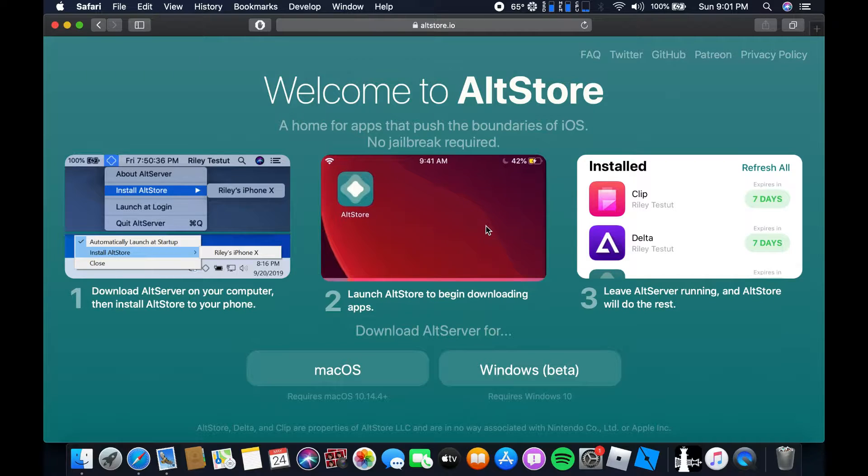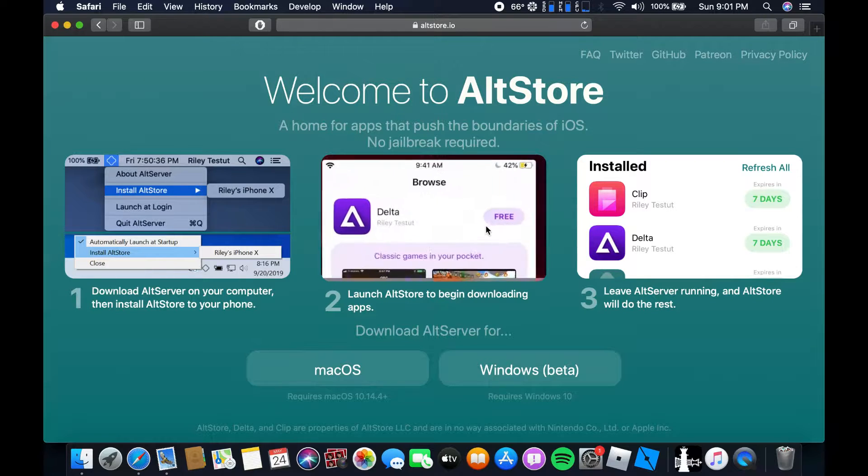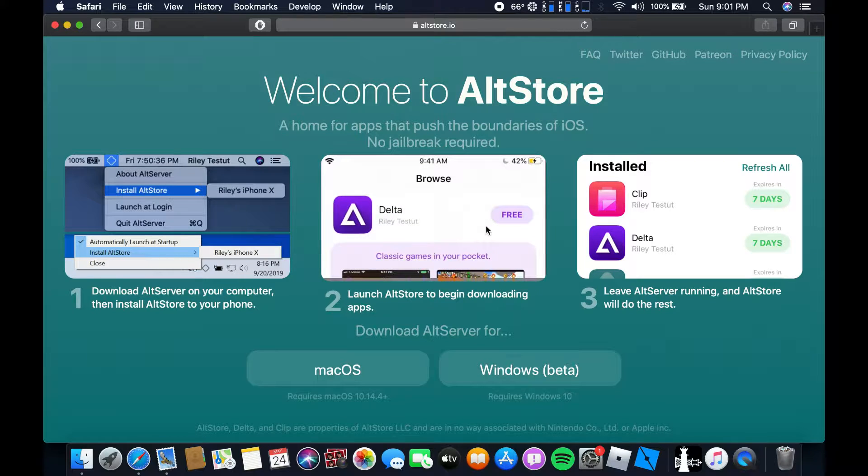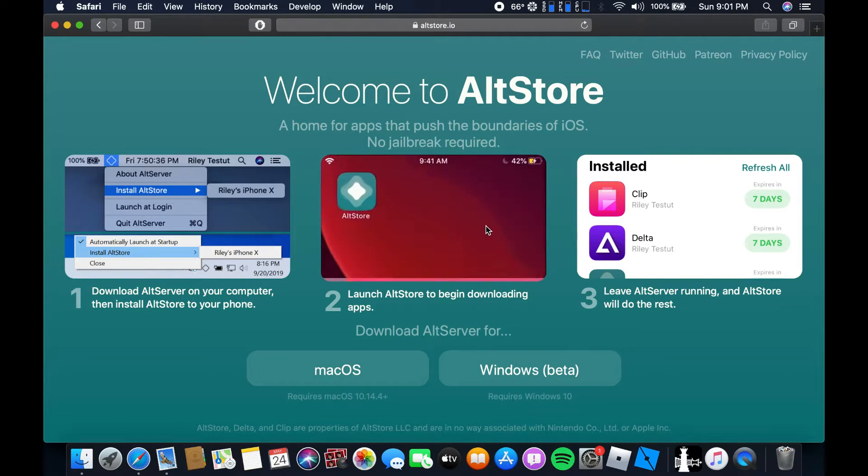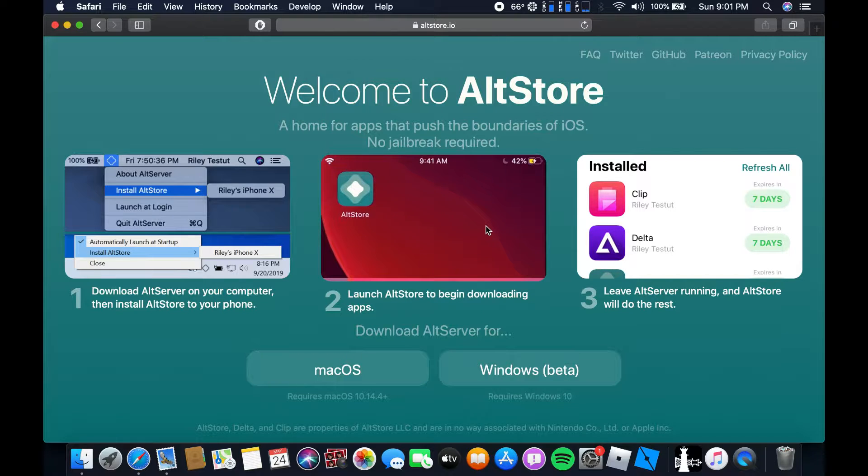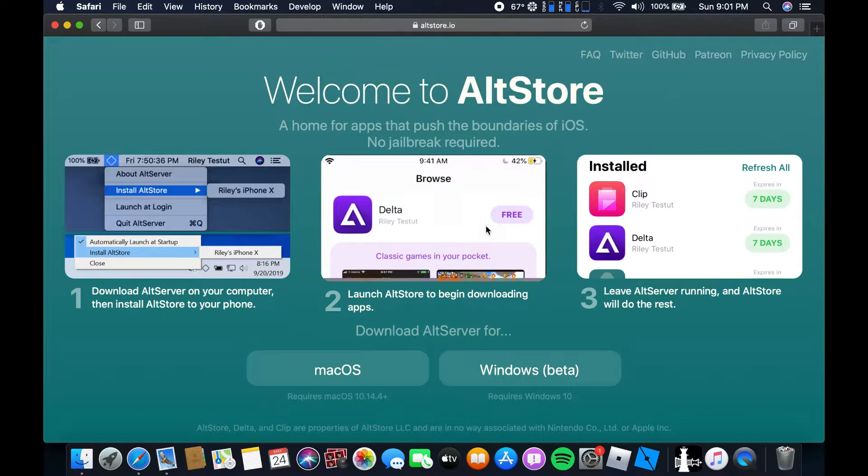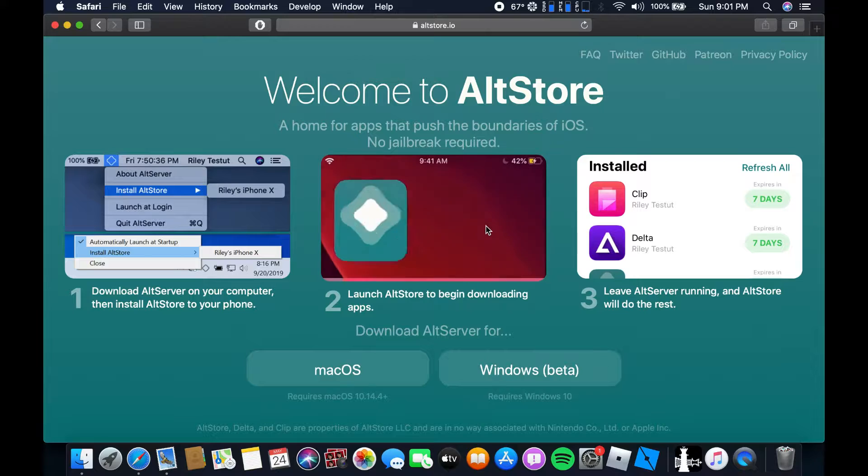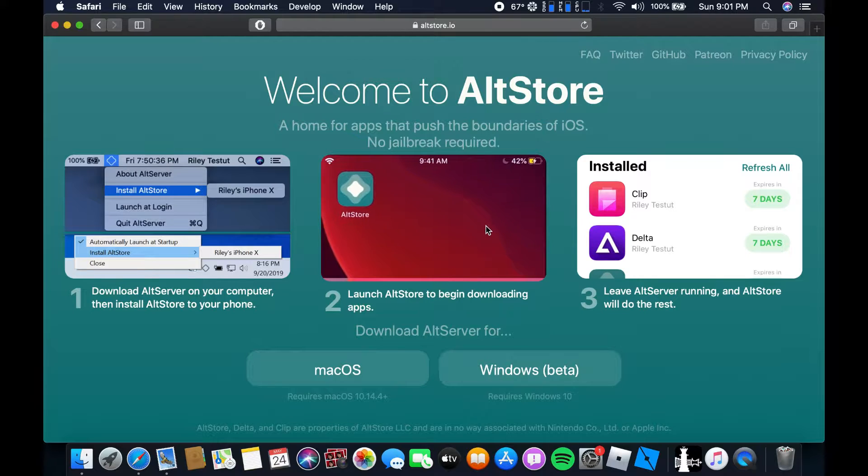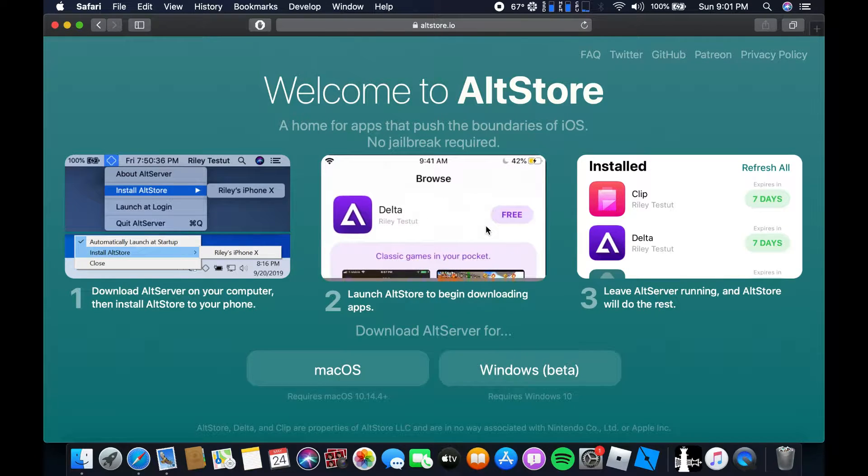So first things first I'm gonna be telling you what you guys need. So you're gonna be needing a MacBook or a Windows laptop but this tutorial is specifically for the MacBook. So as you can see I'm recording this from a MacBook. So you're gonna specifically need a MacBook for this one.